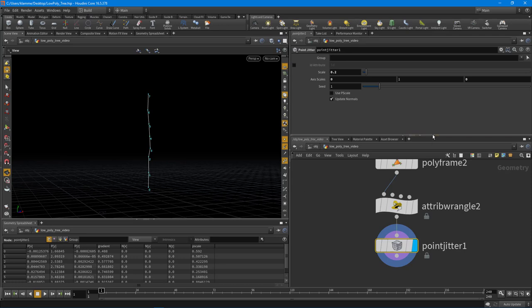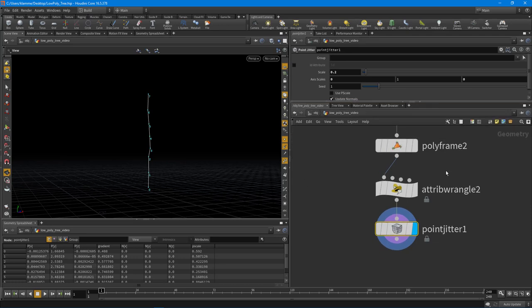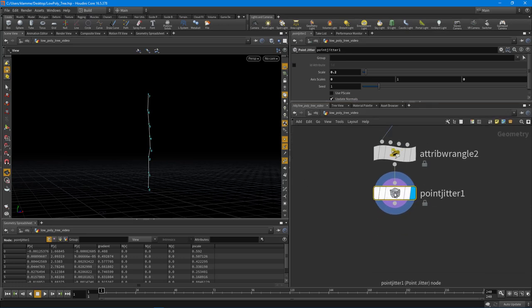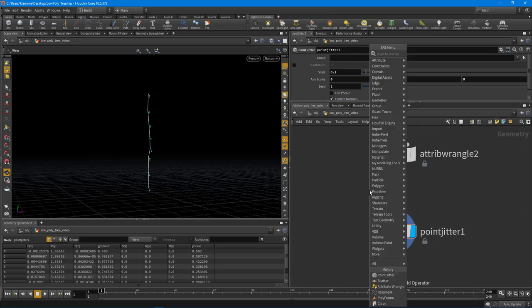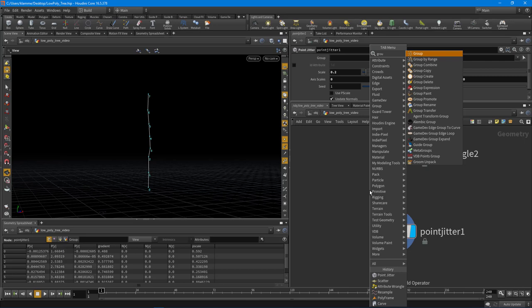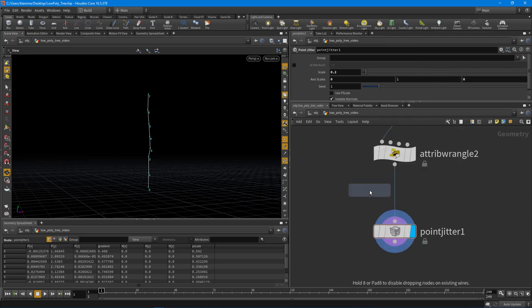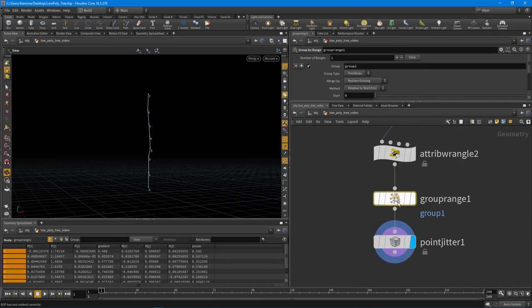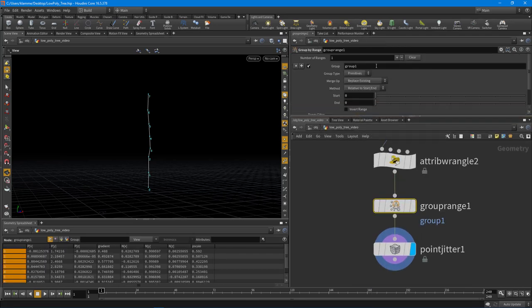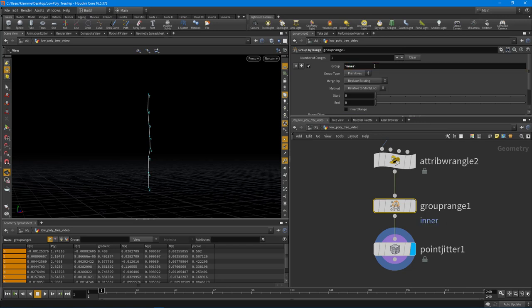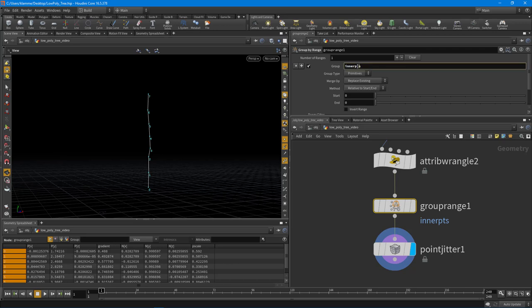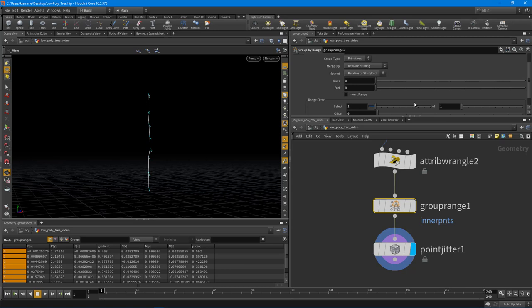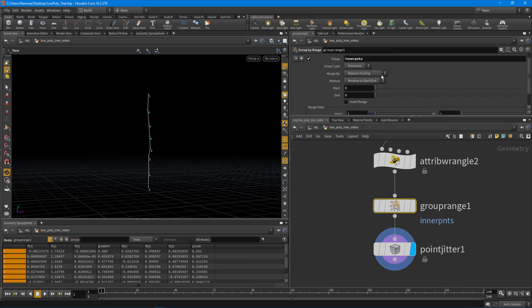So to fix that, what we can do is do a group range here really quick. And what I'm going to do is call this the inner points. We'll do PNT points. So what we want to do then is set it to points and let's just actually turn it on so we can see what we're doing here.